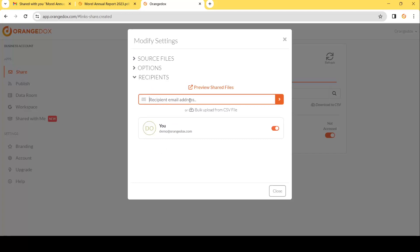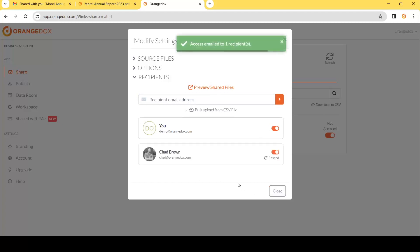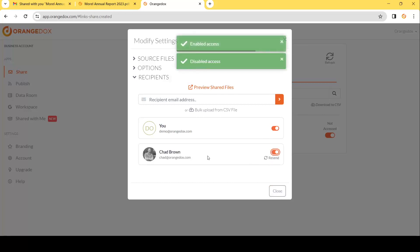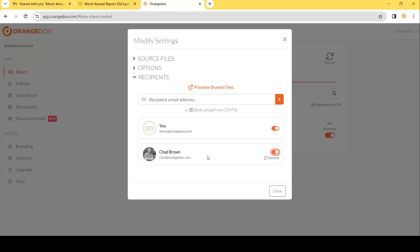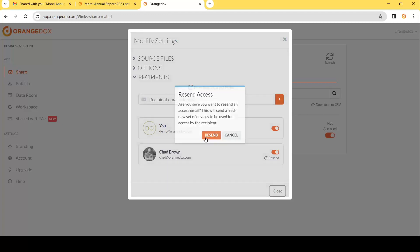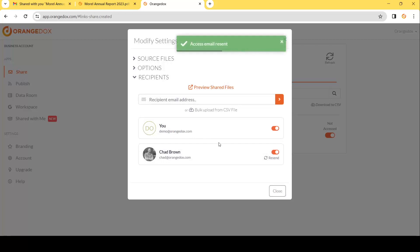Finally we can go ahead and add new recipients. In this case I'll add Chad, and once I've confirmed that this is correct I can hit the Confirm button and it will send Chad an access email. If you decide that was incorrect, you can disable access at any time per recipient. Also if Chad accidentally opens on his phone and can't open the work laptop, you can easily resend access, which sends a new email with a fresh set of devices, allowing them to open it on the device they need.